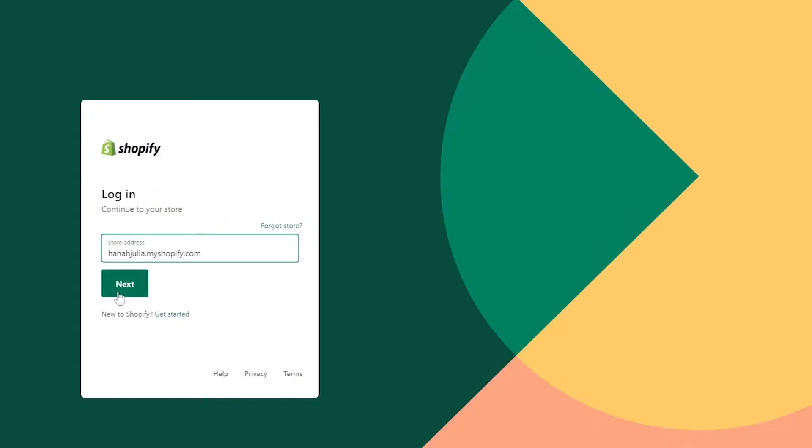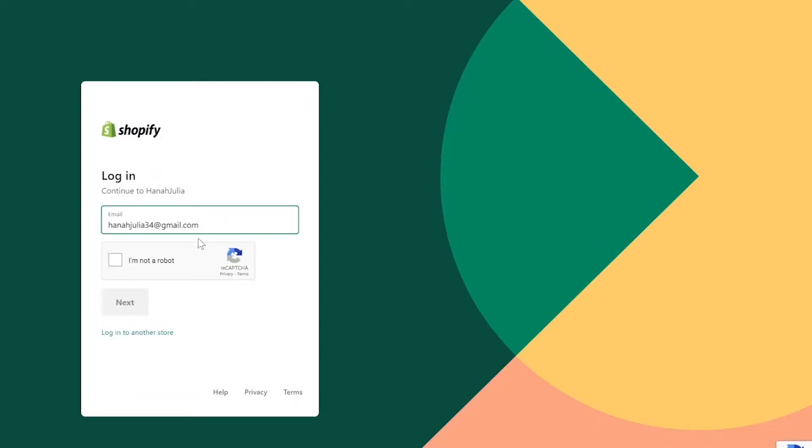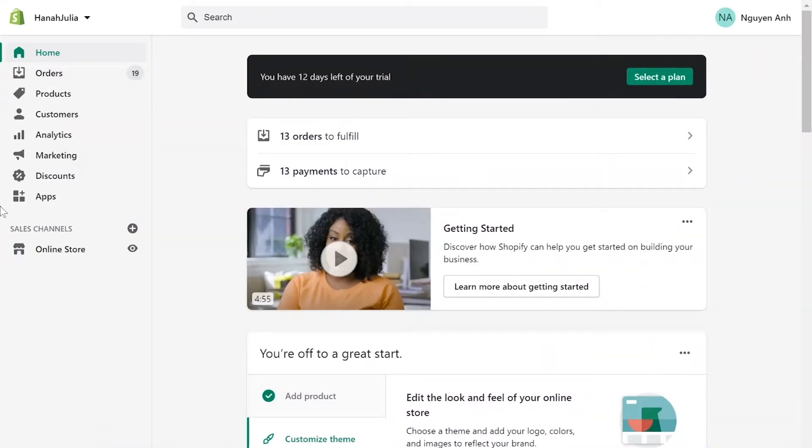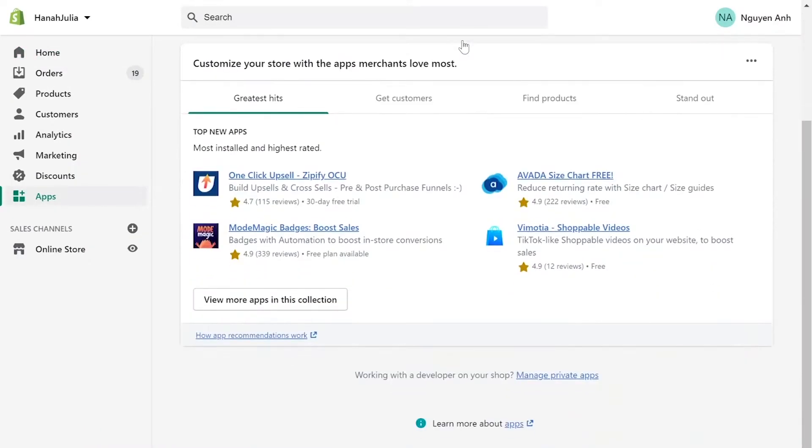First, log into your Shopify admin panel, go to Apps menu. On the bottom of the page, click manage private apps.